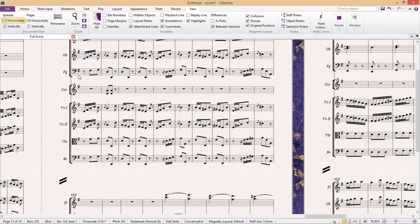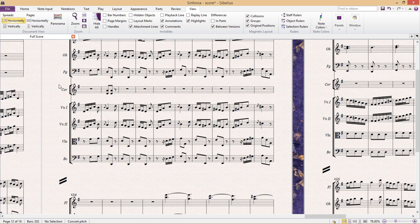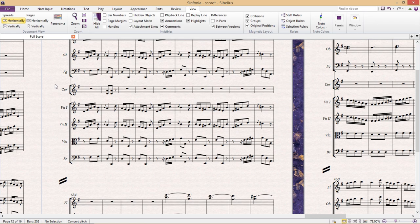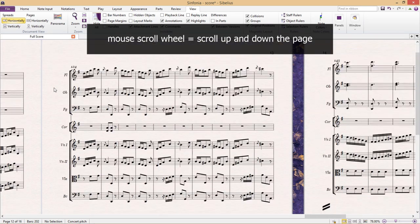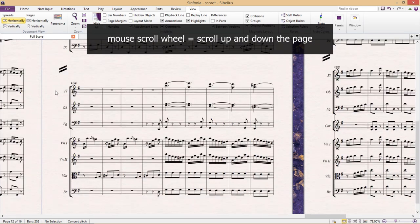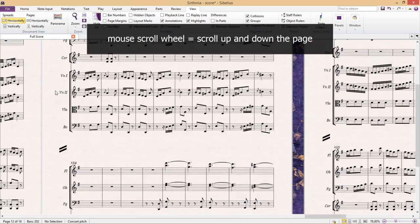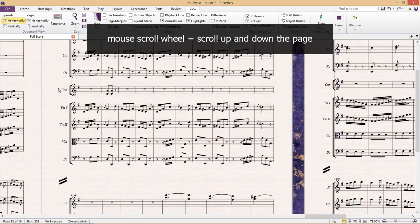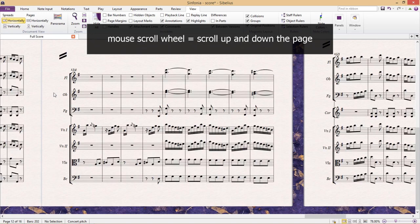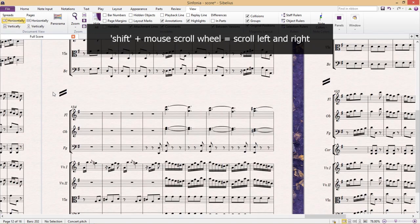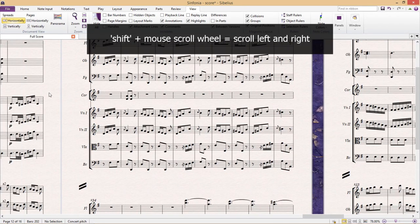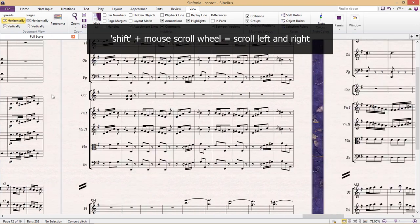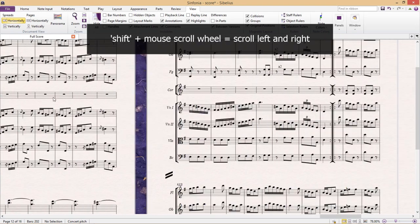In Sibelius when it comes to navigation the mouse's scroll wheel is your best friend. So if you're not using a mouse or you don't have one, it's time to get one. Not only can we zoom in and out but obviously we can also scroll up and down. This is the mouse wheel's normal function anyway. But by holding down shift we can also scroll left and right.